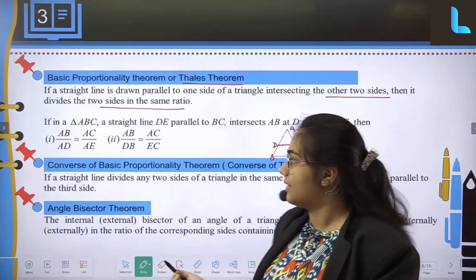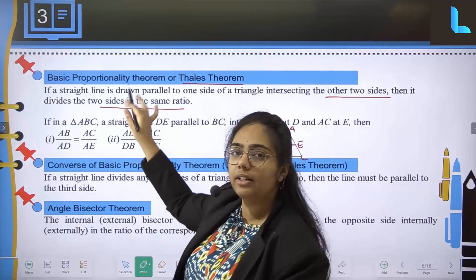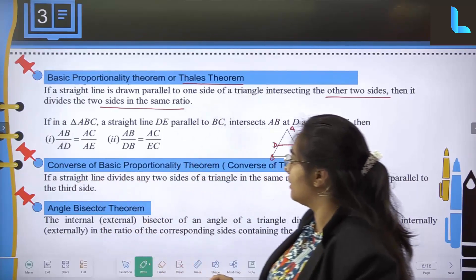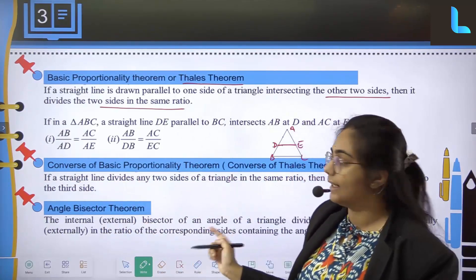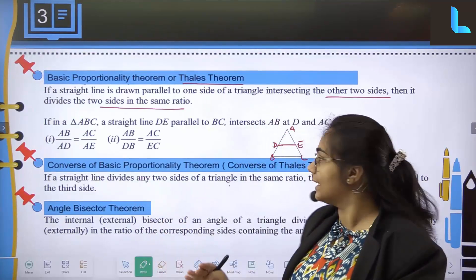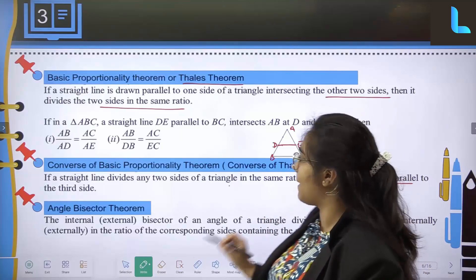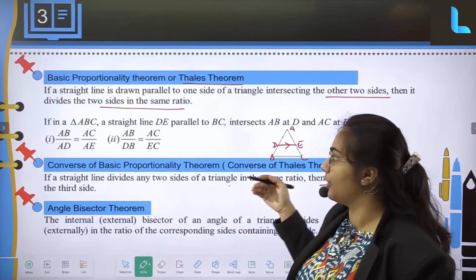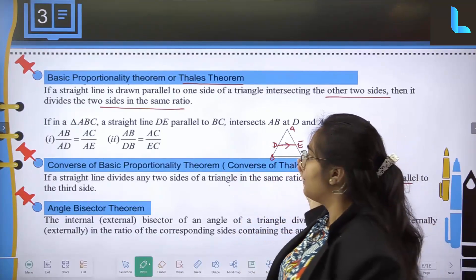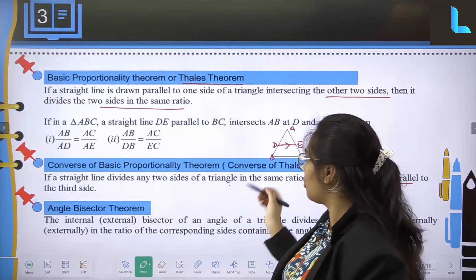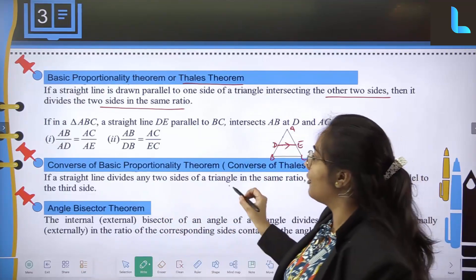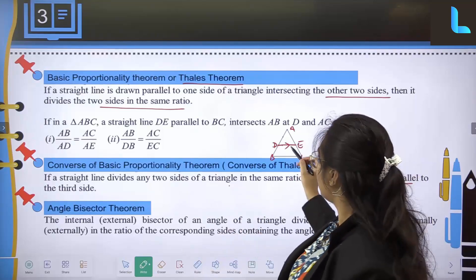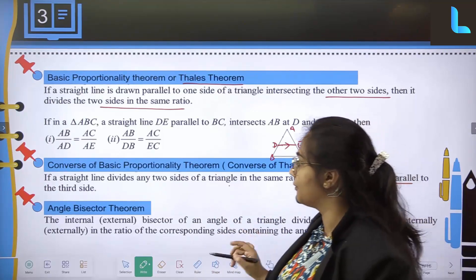The converse of the basic proportionality theorem — also called the converse of Thales theorem — states that if a straight line divides any two sides of a triangle in the same ratio, then the line must be parallel to the third side. That is, DE must be parallel to BC.